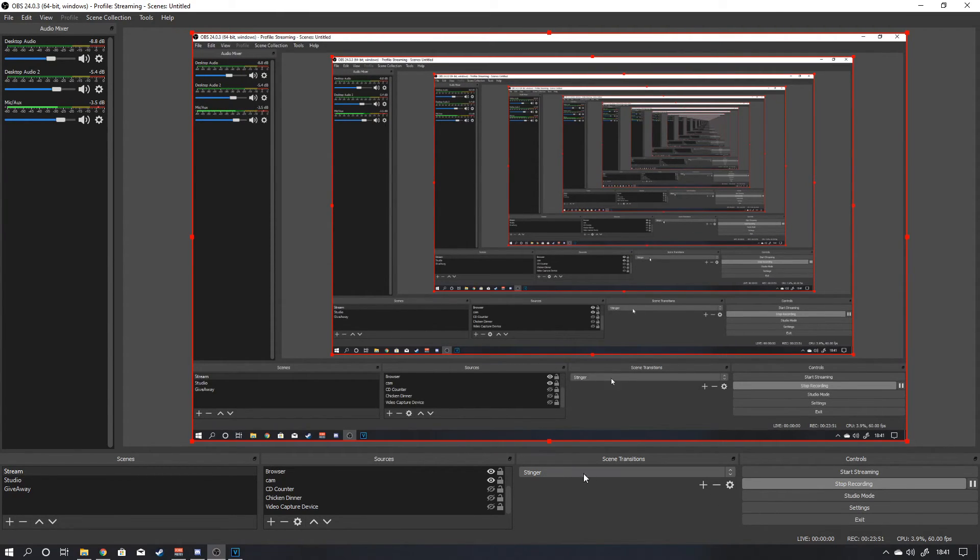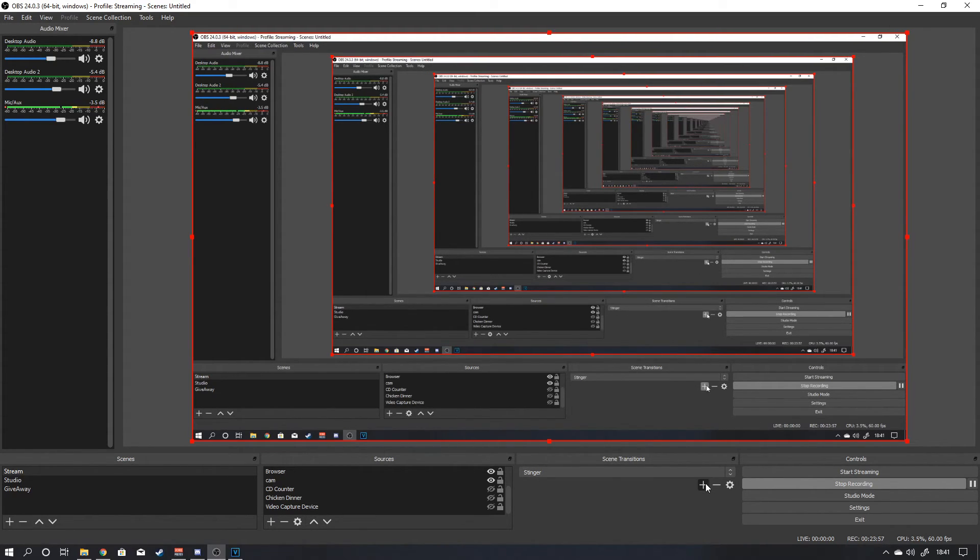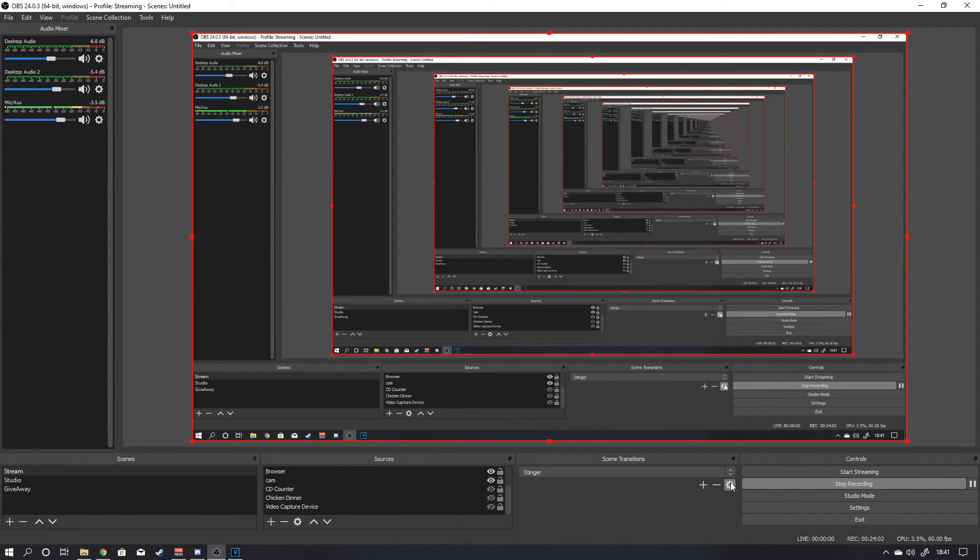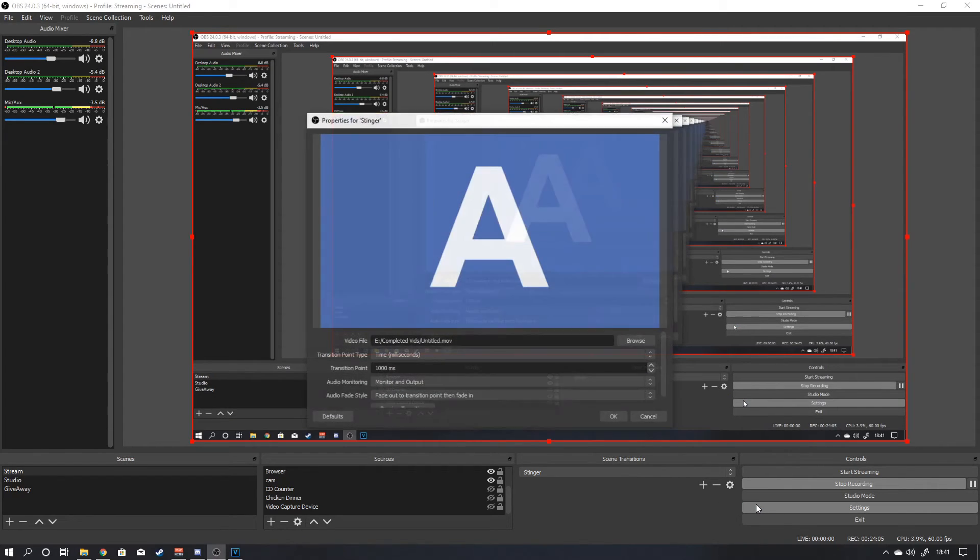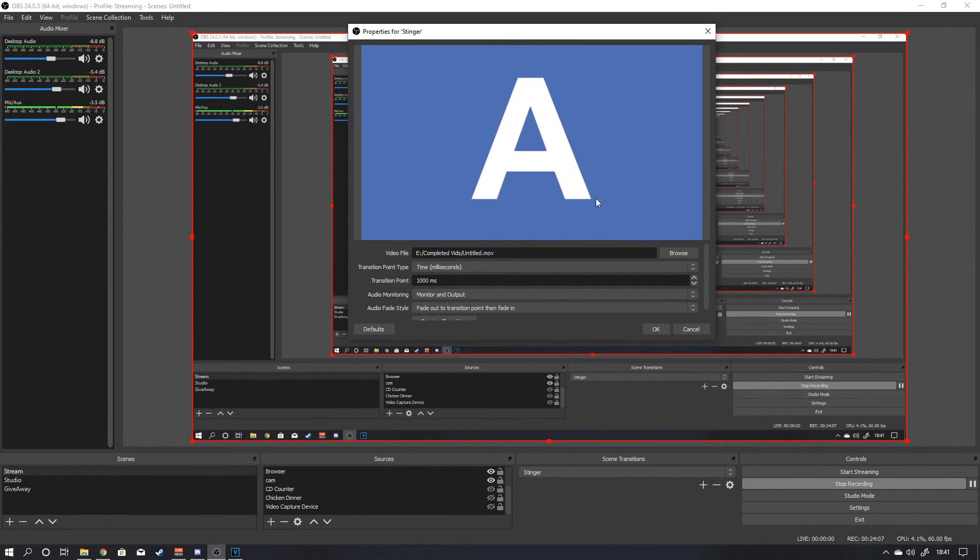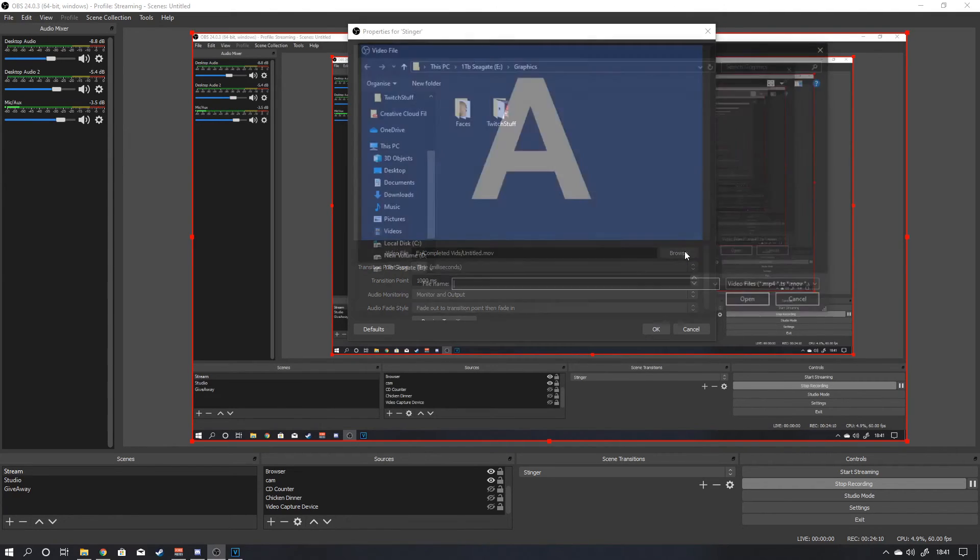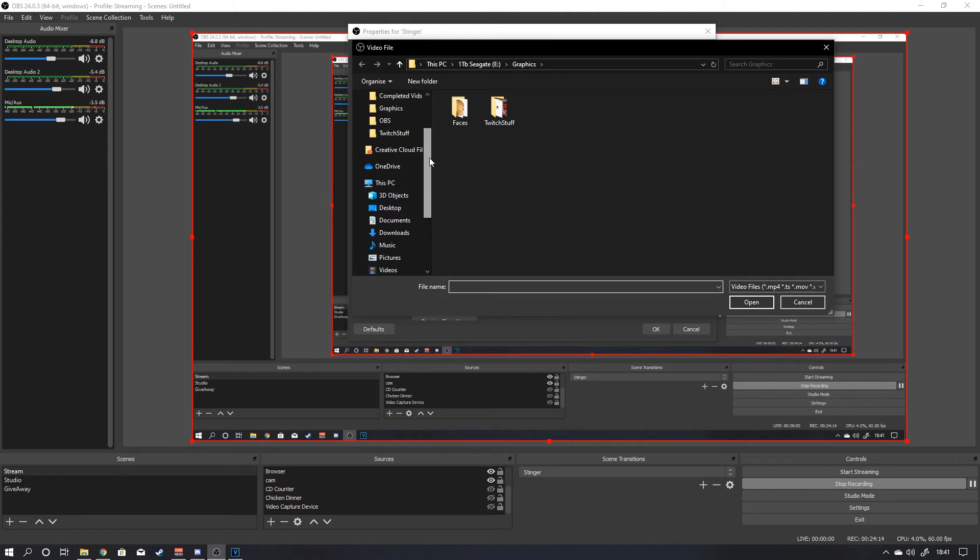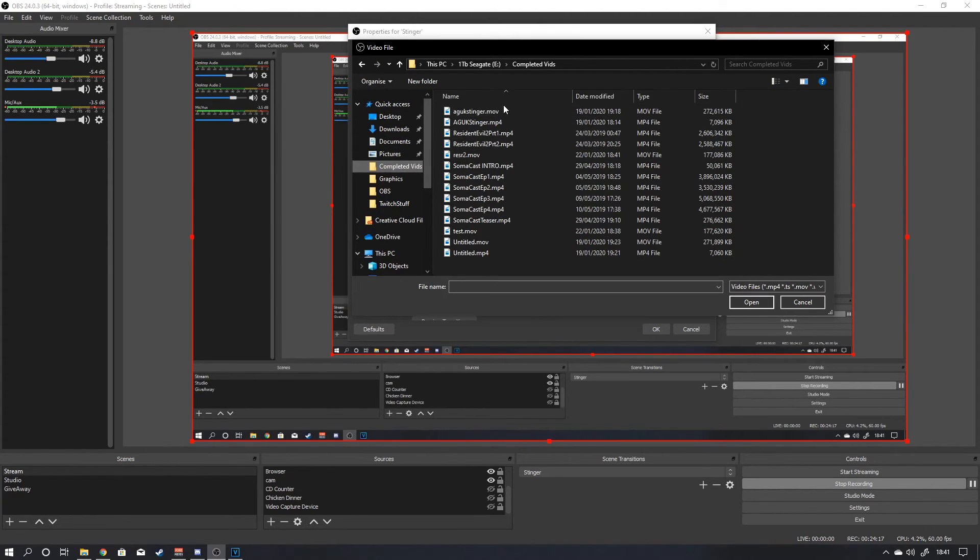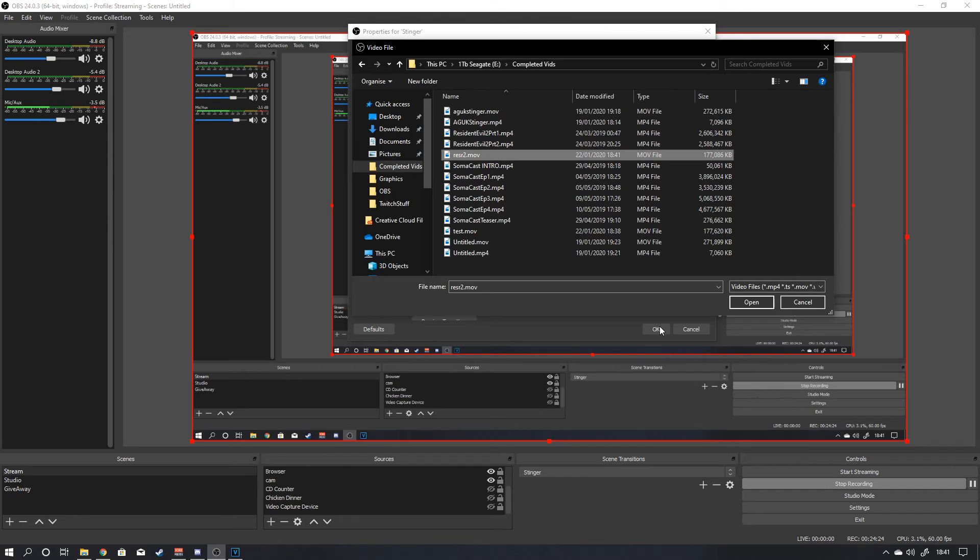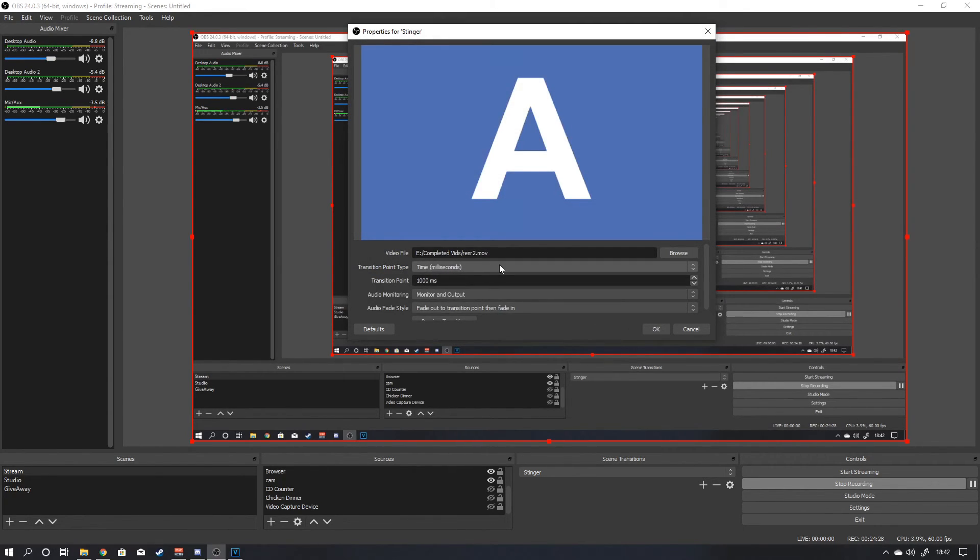So down here you'll see scene transitions. As default, stinger will not be shown there. You need to click on the plus. And then you need to select stinger. Once you've got stinger in, click on this little icon. Go to properties. And that brings up here. You want to click on browse. And then wherever you have your completed videos. Click on what you're going to be using.